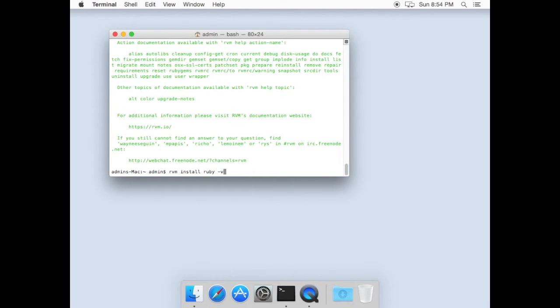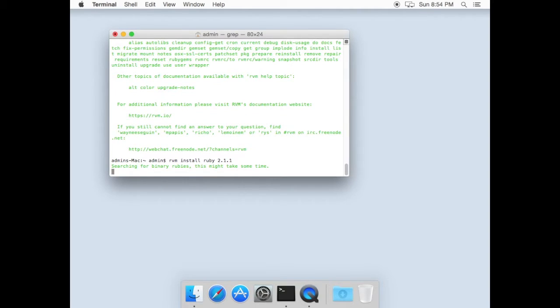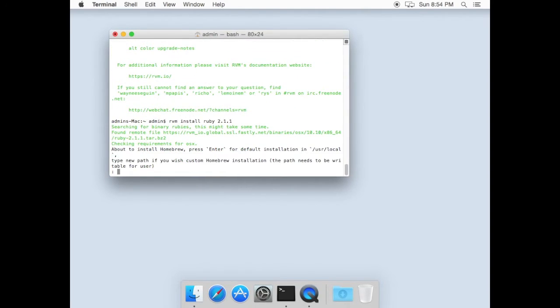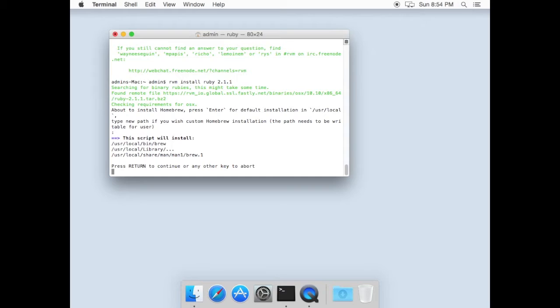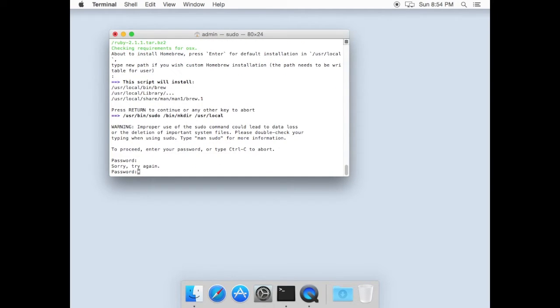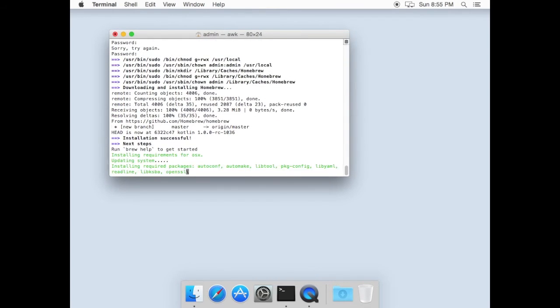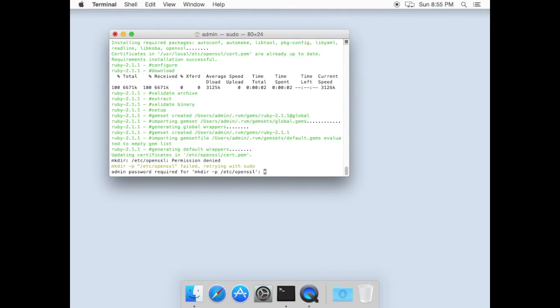Next step is to install Ruby, type RVM install Ruby 2.1.1 version, hit return twice to set default path, type password for your user, wait for installation process.